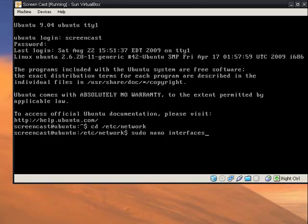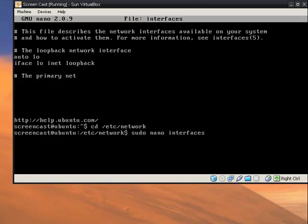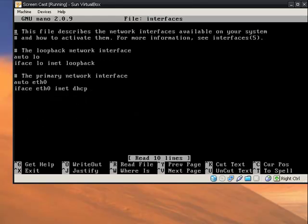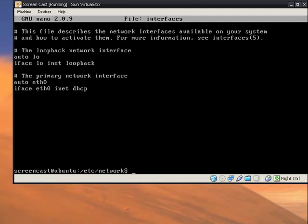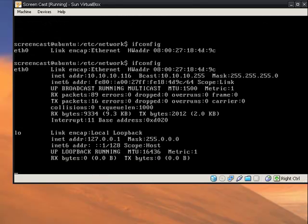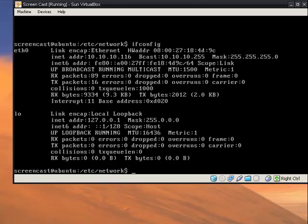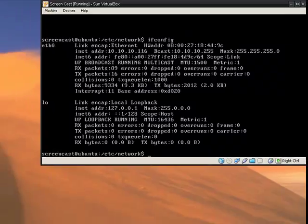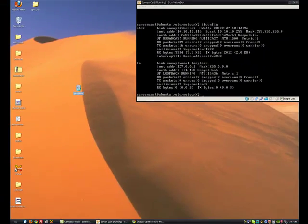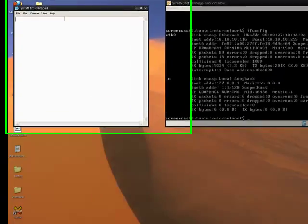But first we need to run this ifconfig to get some information. Here we are. So you need to find some information. So open up a, take some notes.